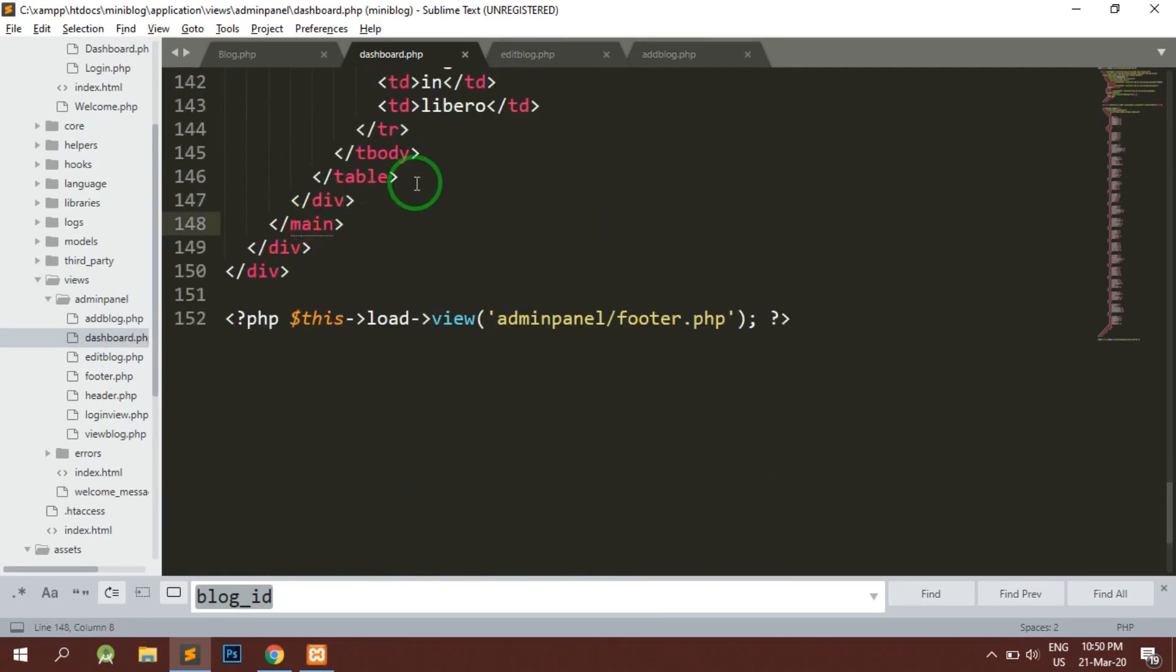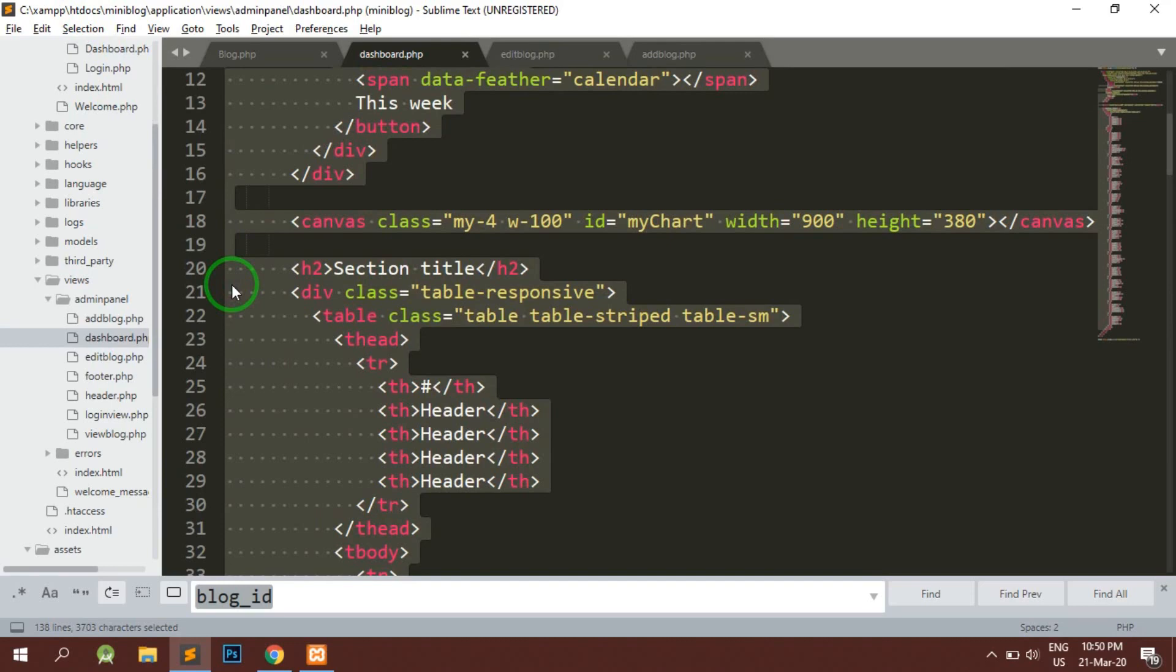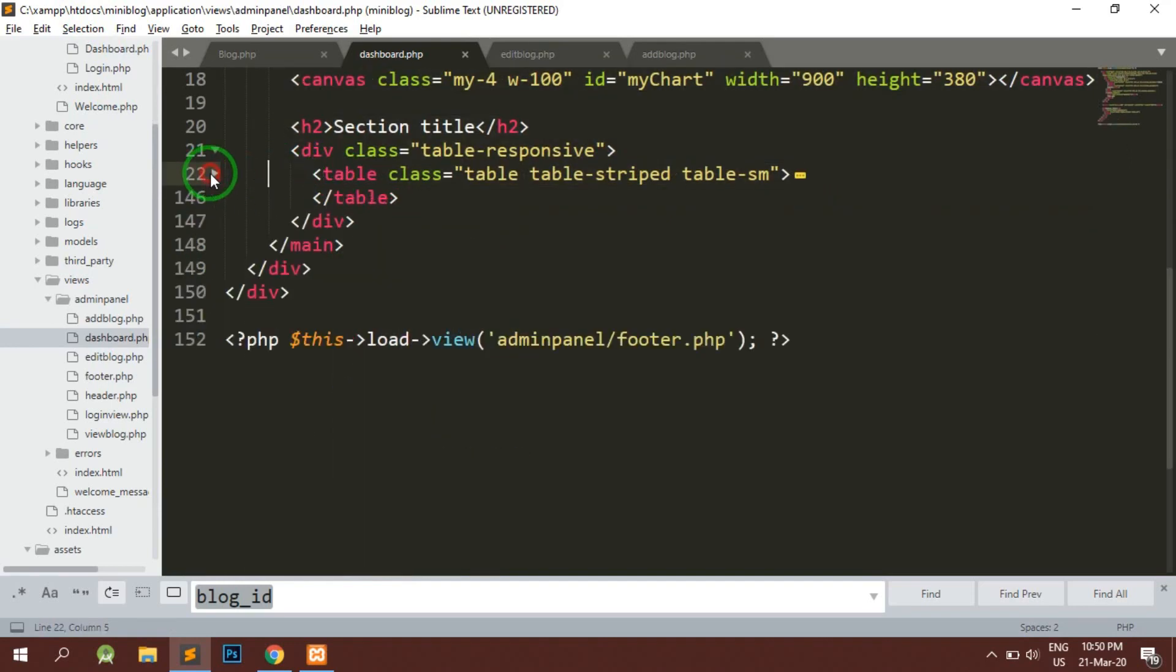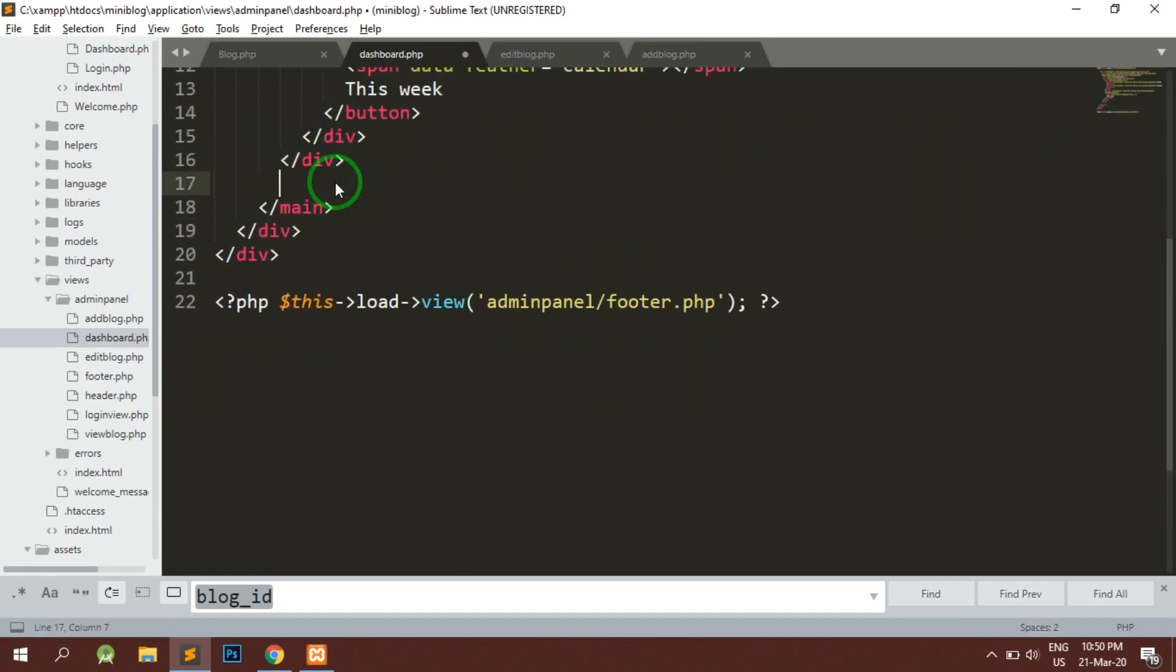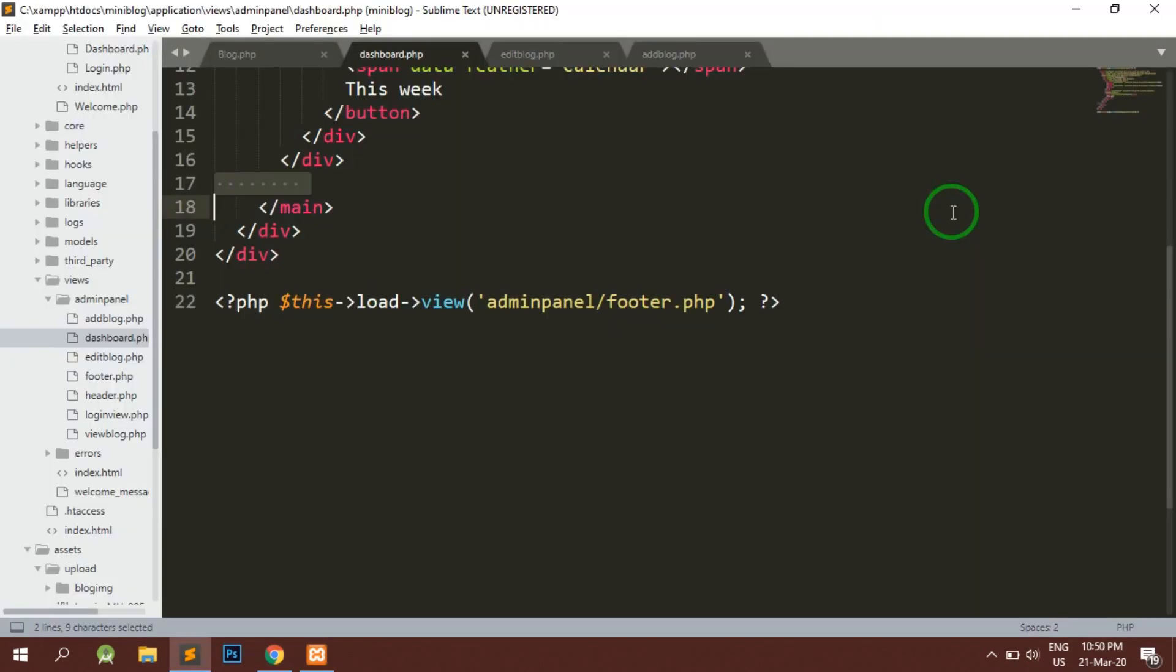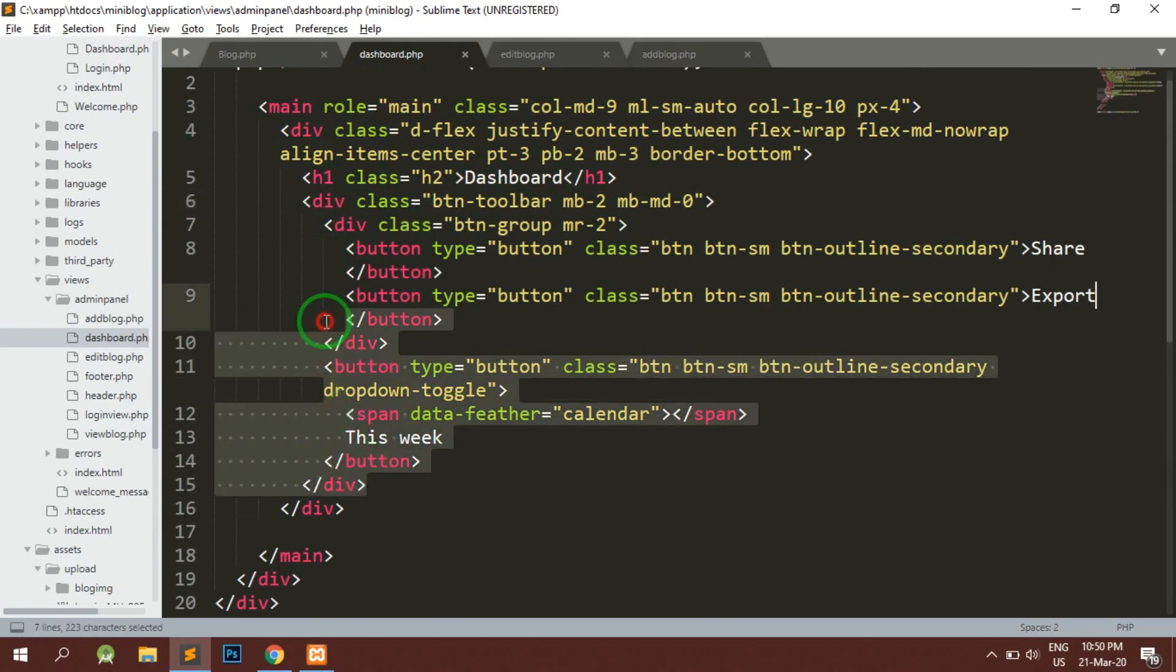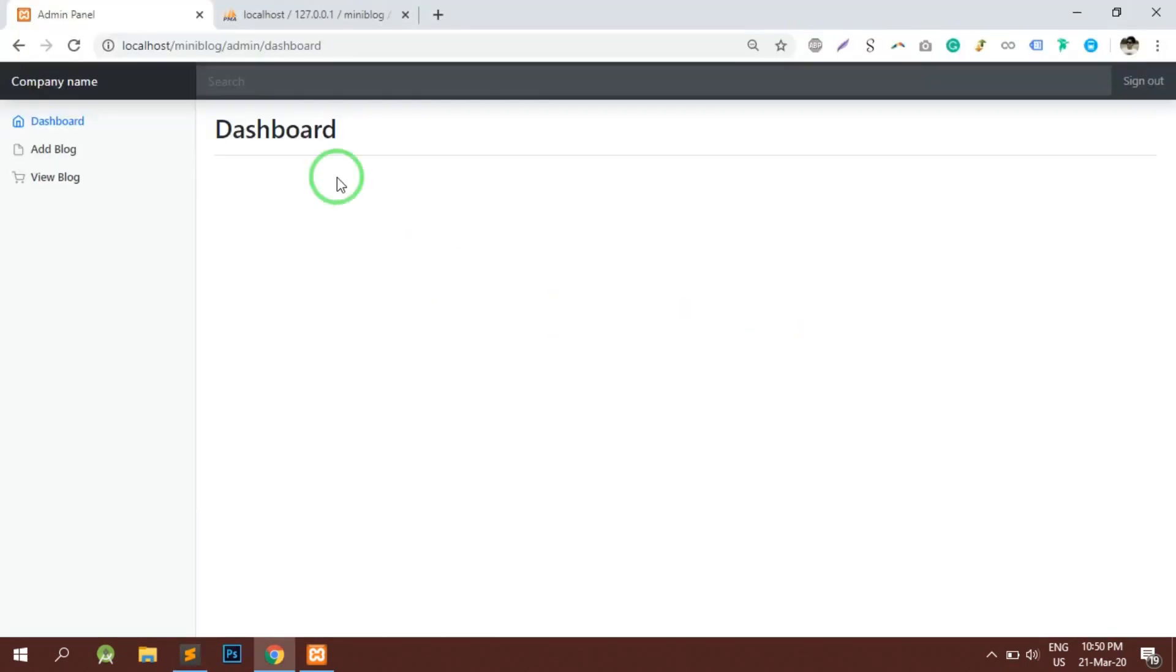From the table attribute we are going to remove everything. This is also a way to remove the data. Now if you notice everything is removed. We don't require this toolbar also. That's it.